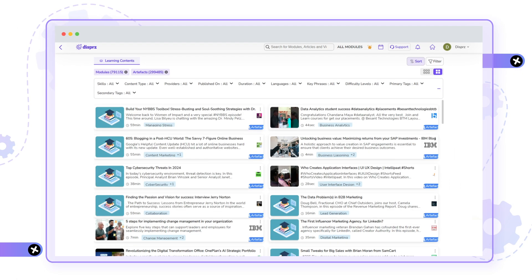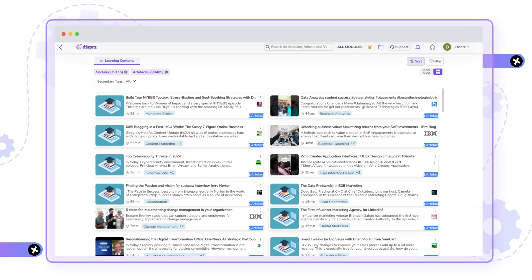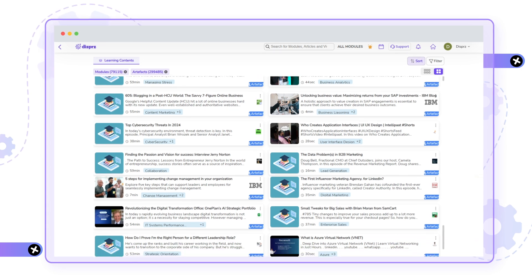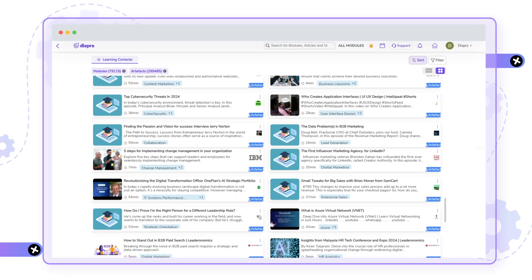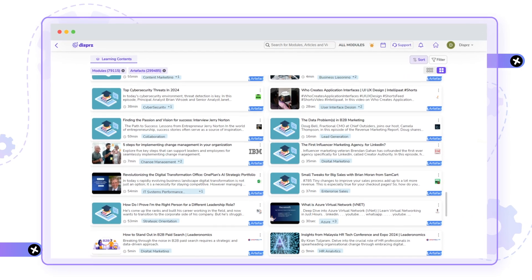Dispers LMS gives you the option to learn from 600,000-plus modules and artifacts, so you are never short on resources to learn.